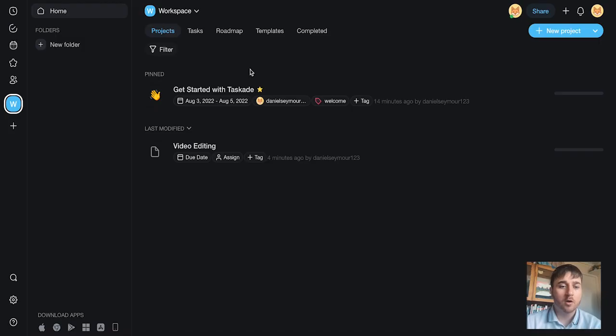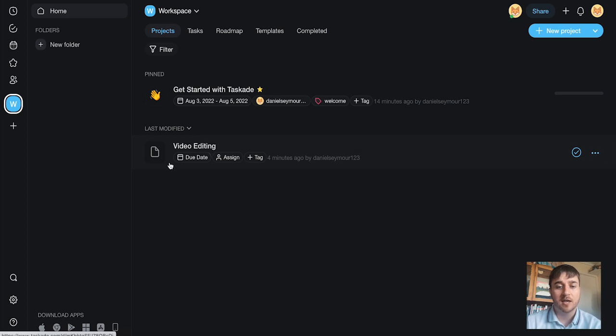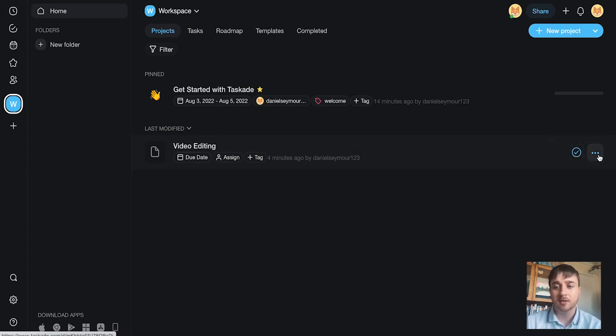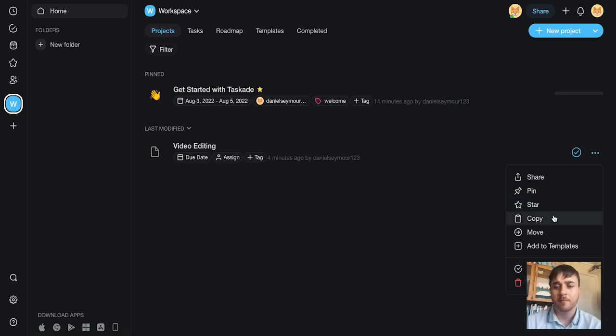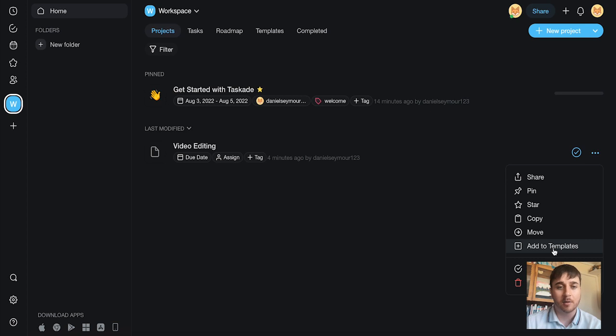Once we go back on the workspace, we can see that our task shows here. We have the option of marking it as complete, or we have some more options. These include being able to share it, pin it, star it as a favorite, copy it, move it, or add to templates.